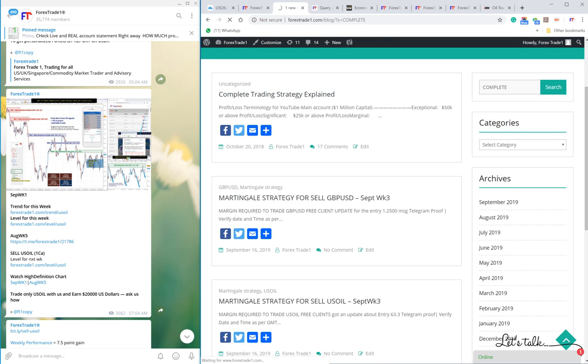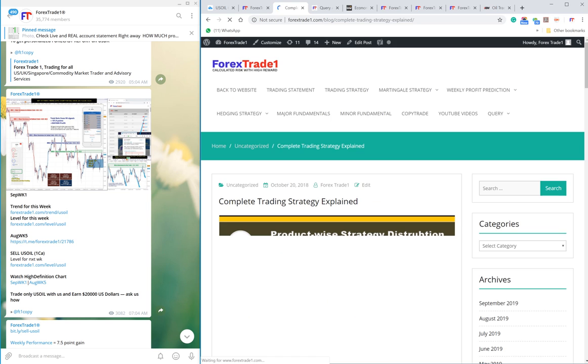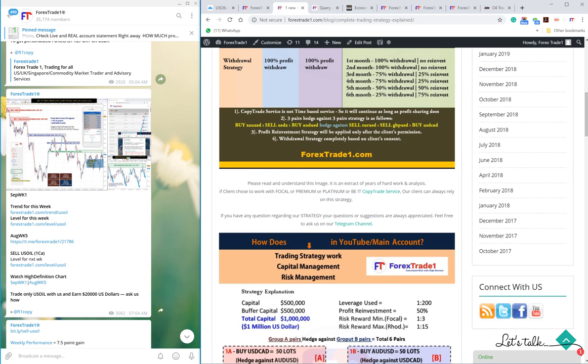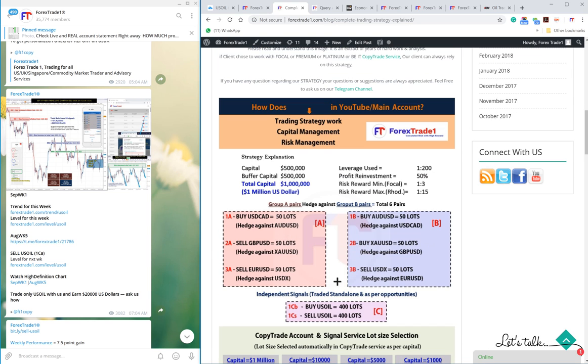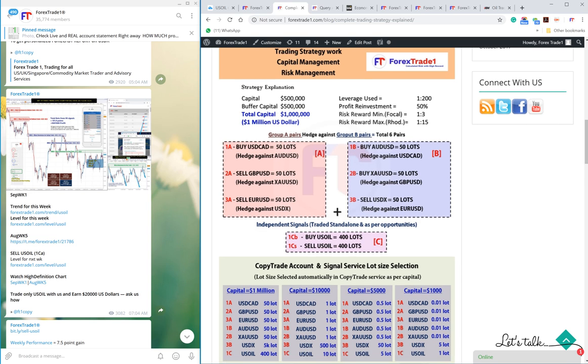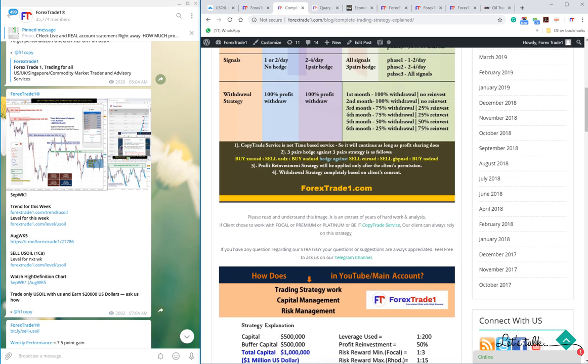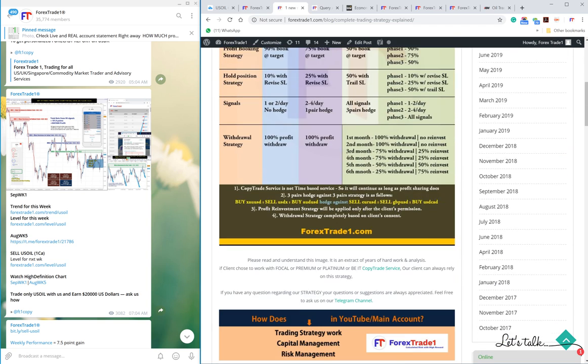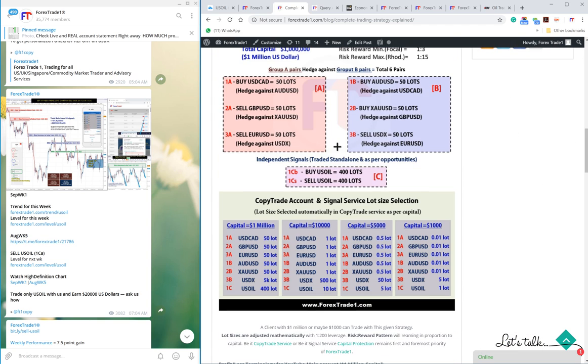You can find it here. USDCAD is hedged against AUDUSD. These are the pairs, and US oil is a standalone signal. To know more, just stay connected and stay profited. We will be back with more informative videos. We wish you guys very happy trading. Thank you.